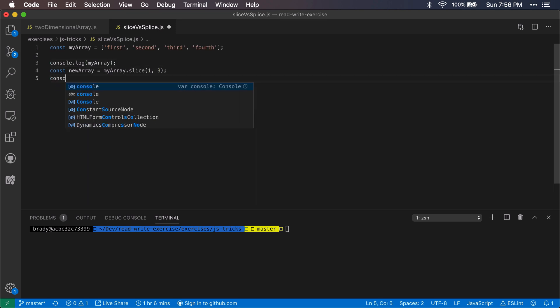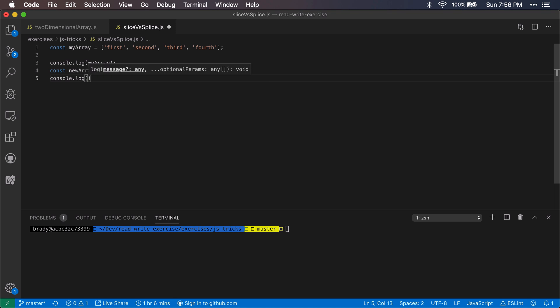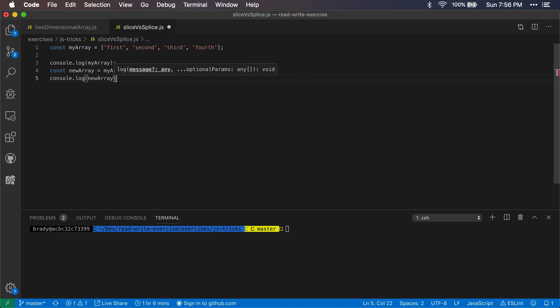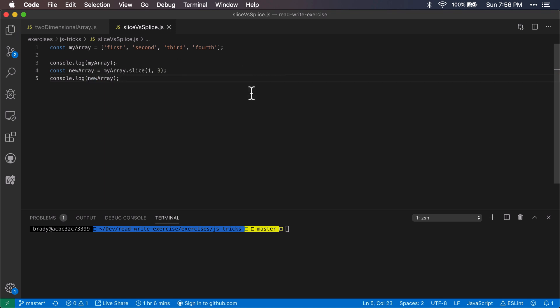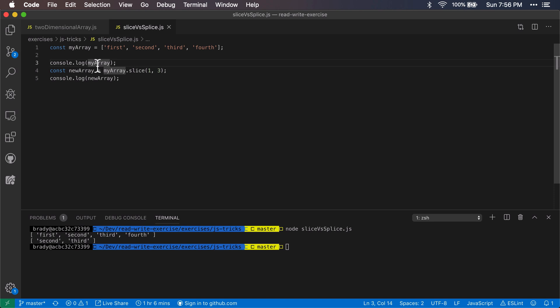And then here we'll log out this new array as well. So it should give us second and third down here on line five. So if we run that we'll see first, second, third, fourth, and then the second log out is second and third just like we said. And we could change this, drop this down here as well, so we can just confirm that it's not changing the original array.